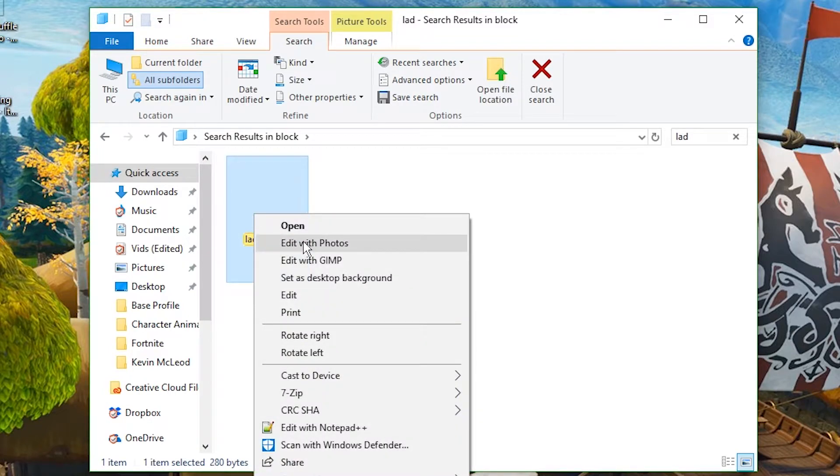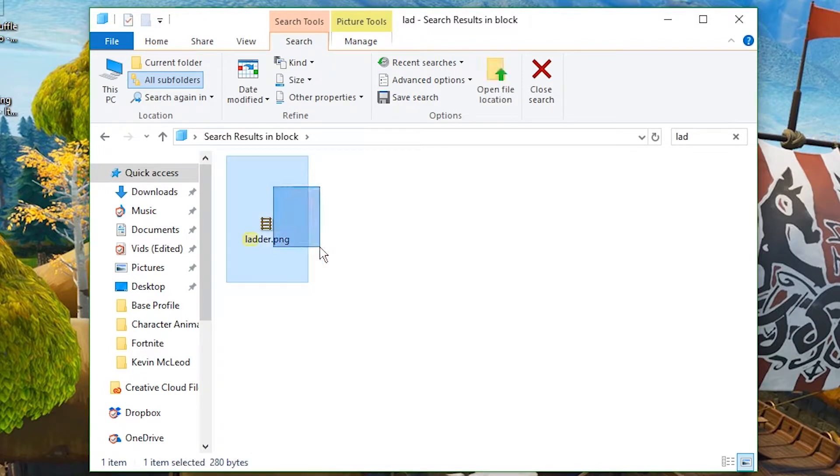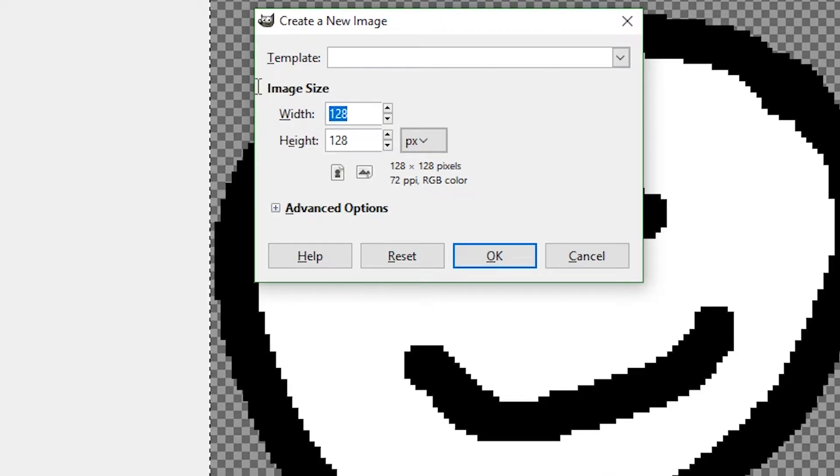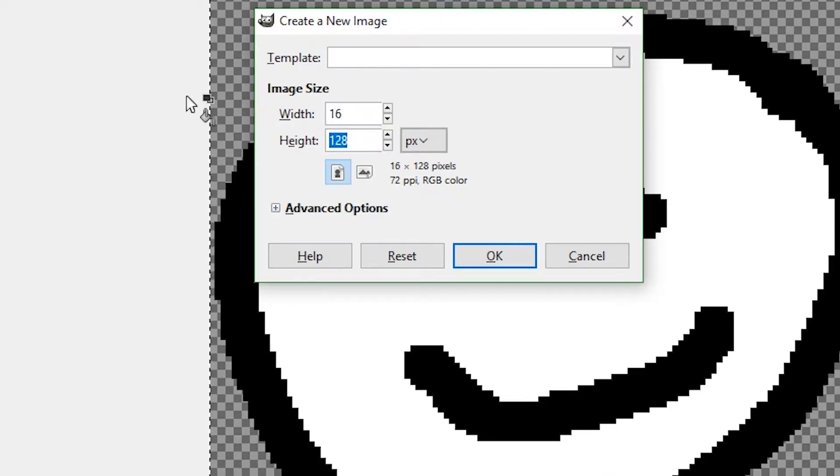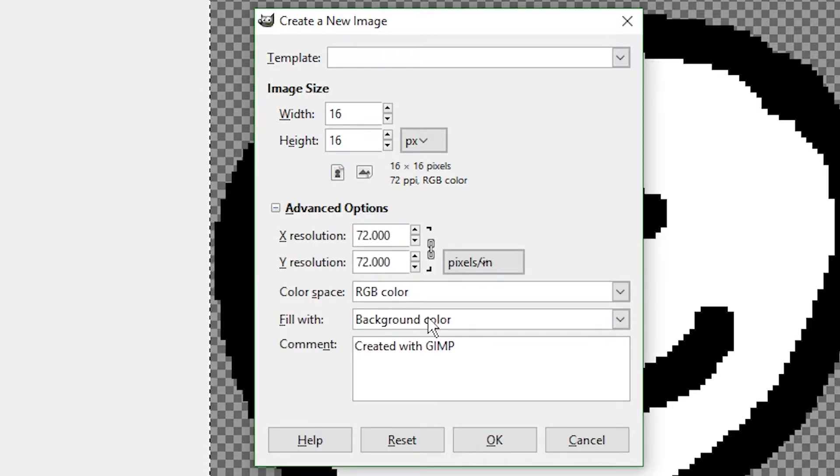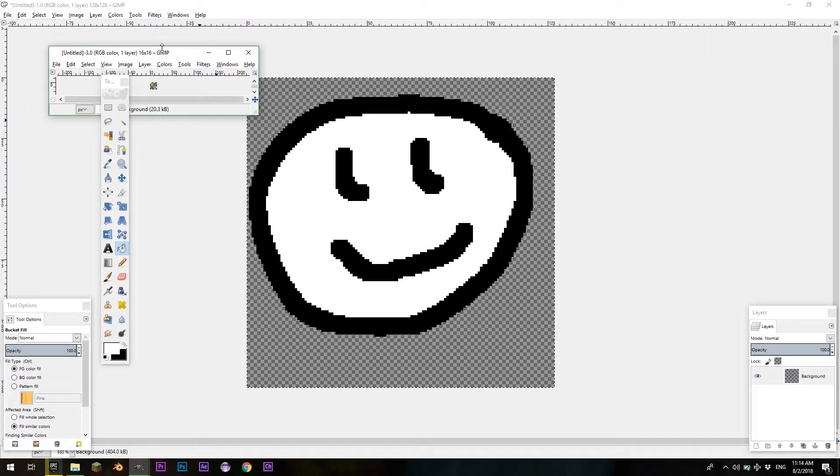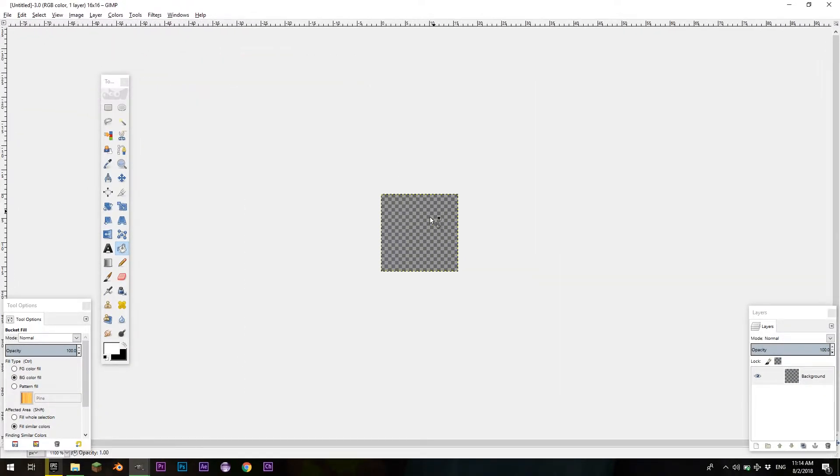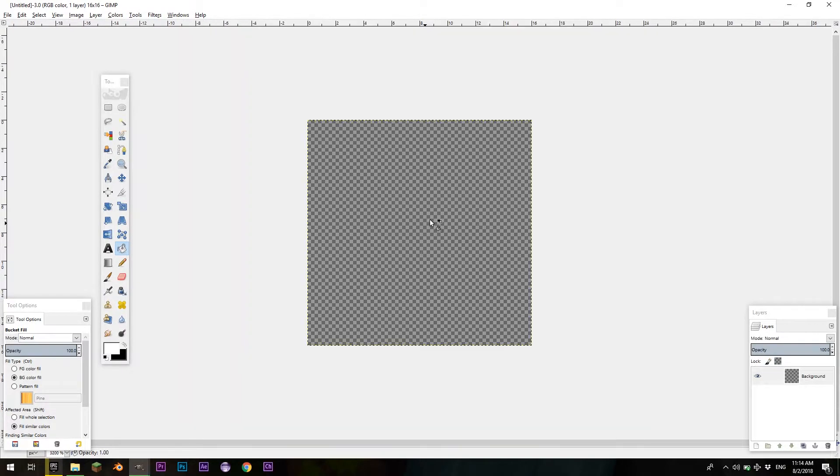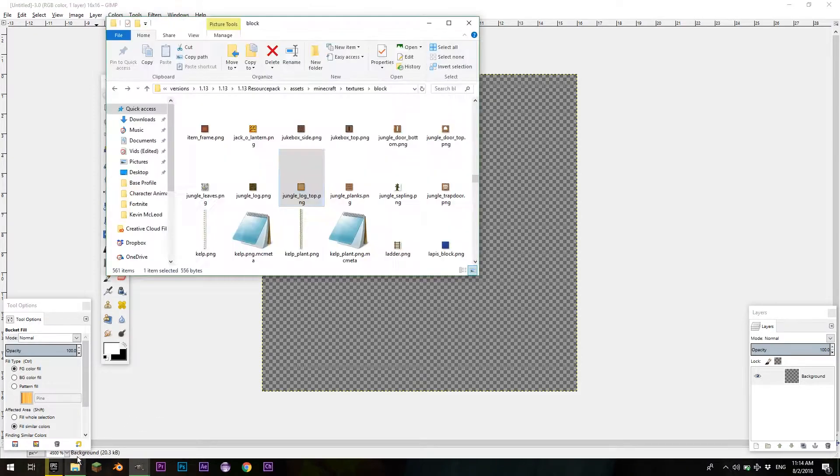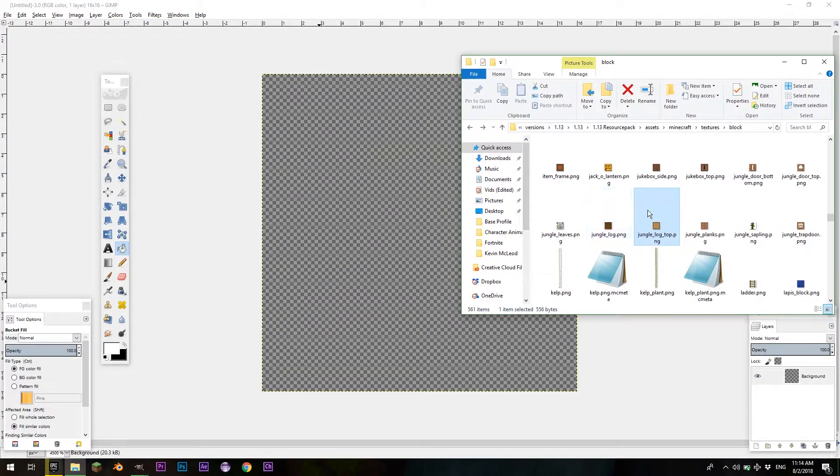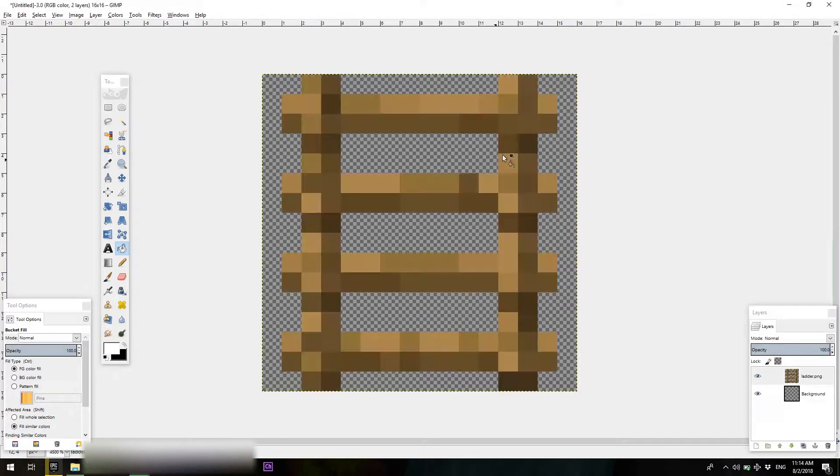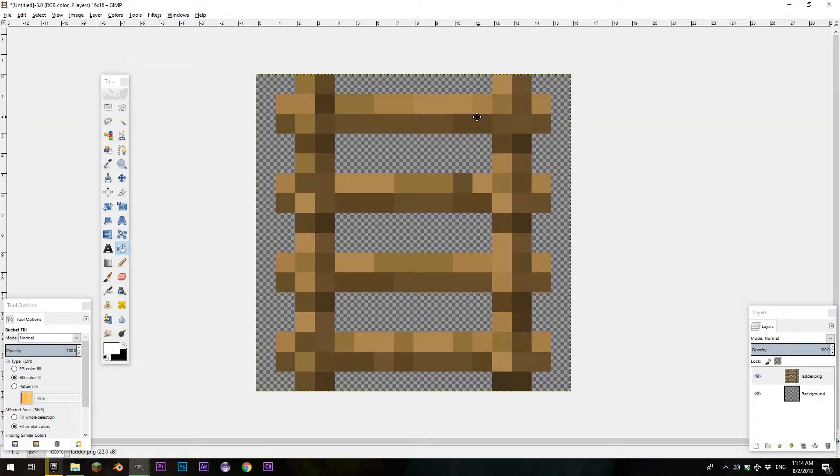And then right-click, edit with GIMP. Actually, you won't have that option. File, new, and then here where it says 128 by 128, you're going to do 16 by 16, or whatever resolution you want your texture to be. Go into advanced options, make sure it's from background color to transparency. Hit OK. Now, I'll create your new image. And now, you're just going to scroll in. You hold CTRL and scroll in to zoom. You can go here, and you find the ladder, and you drag it into here. And now you got your ladder.